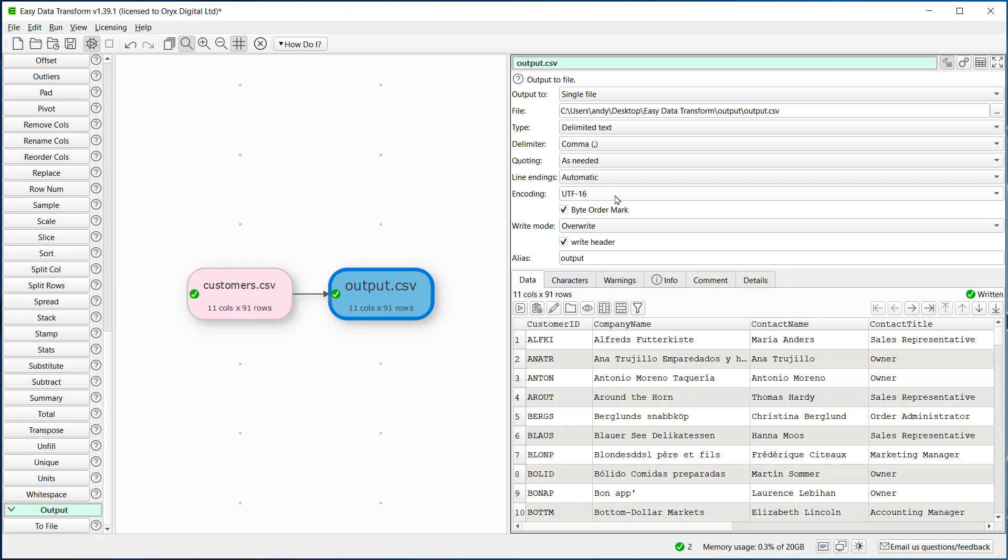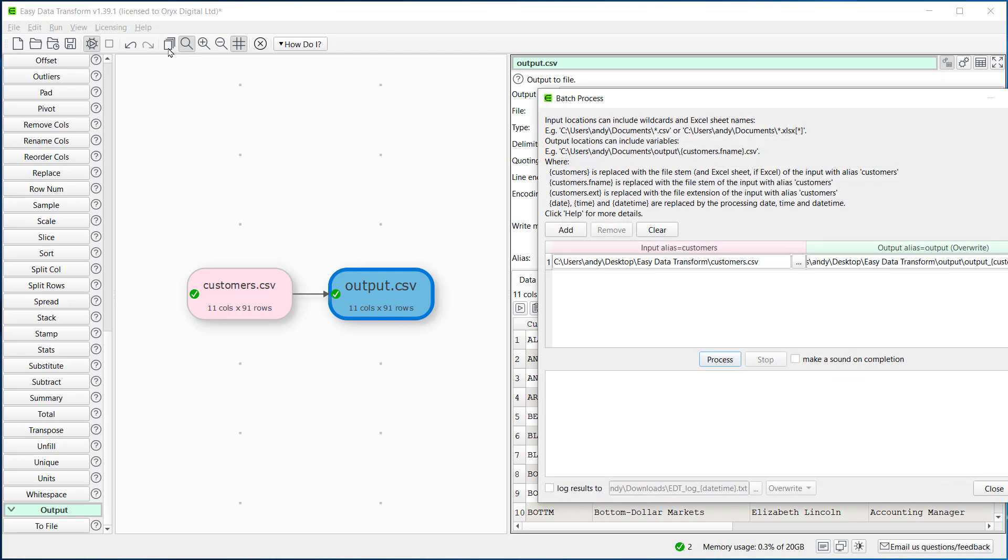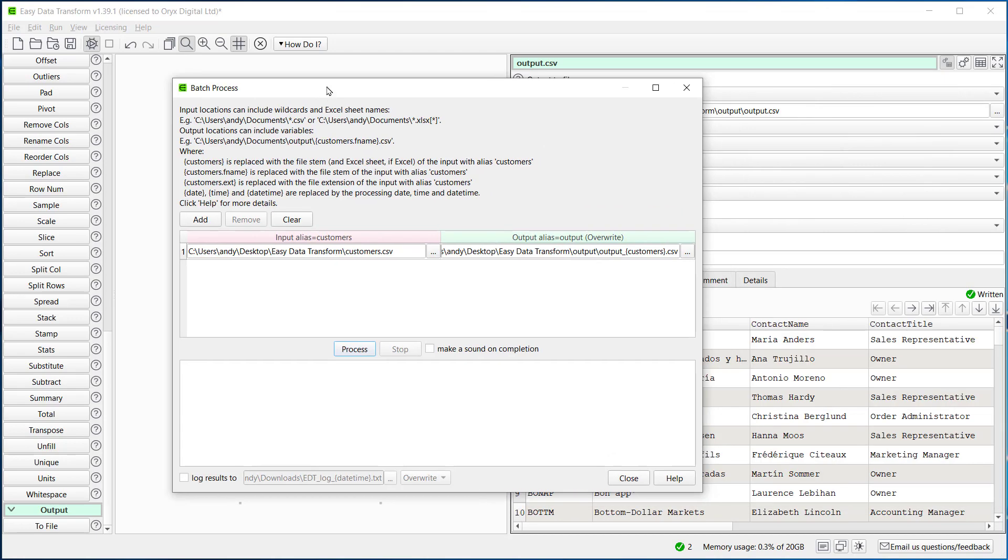If you've got hundreds or thousands of files to convert, then we recommend you use the batch processing feature. This supports wildcards.